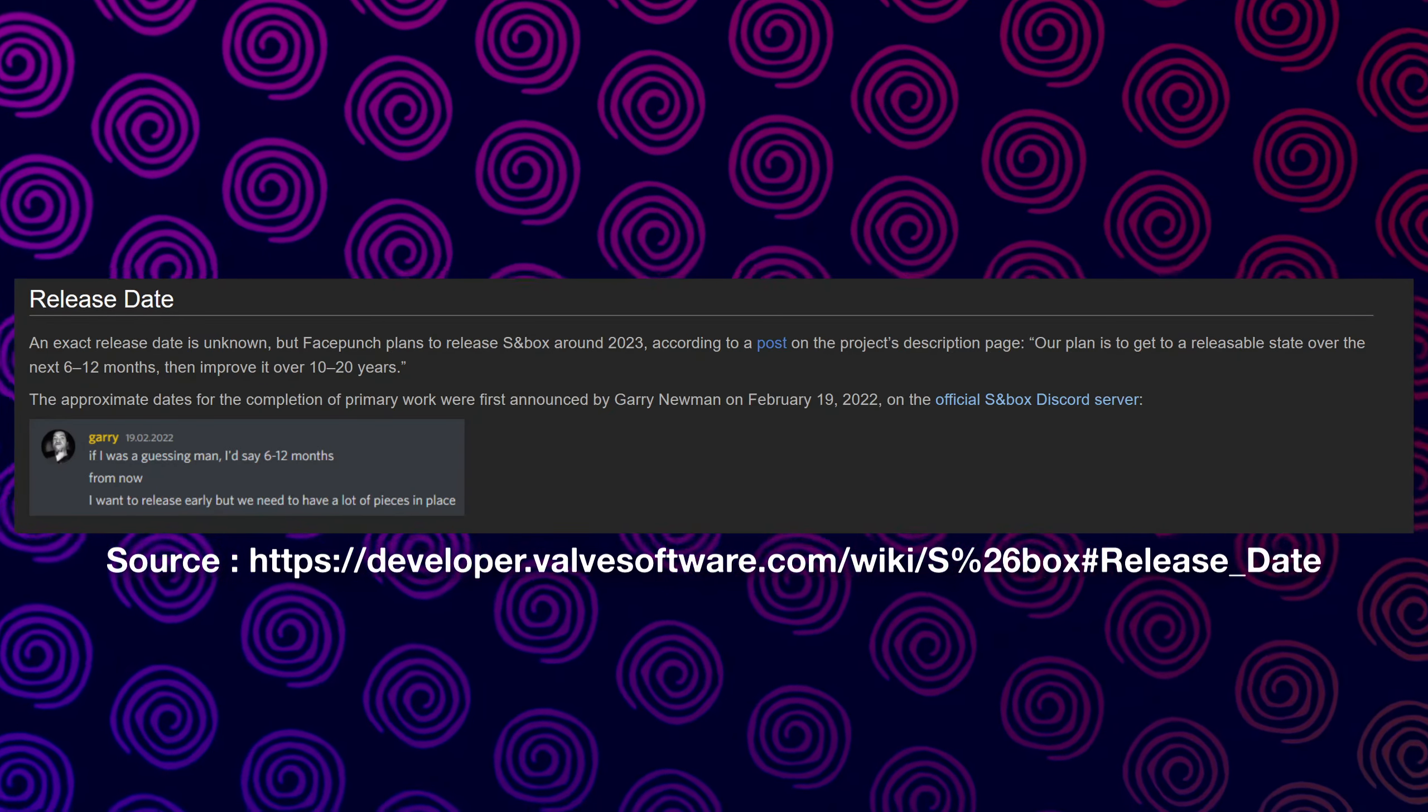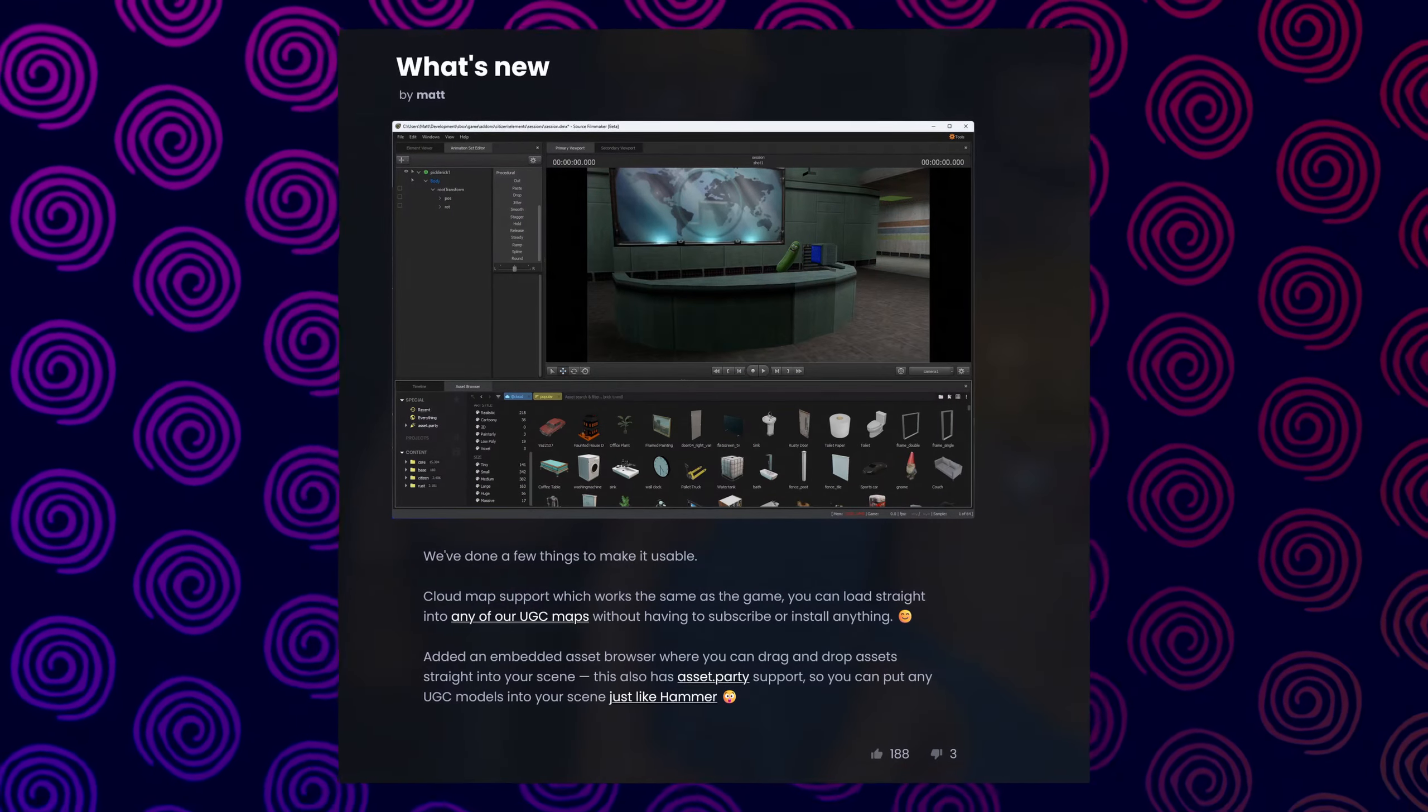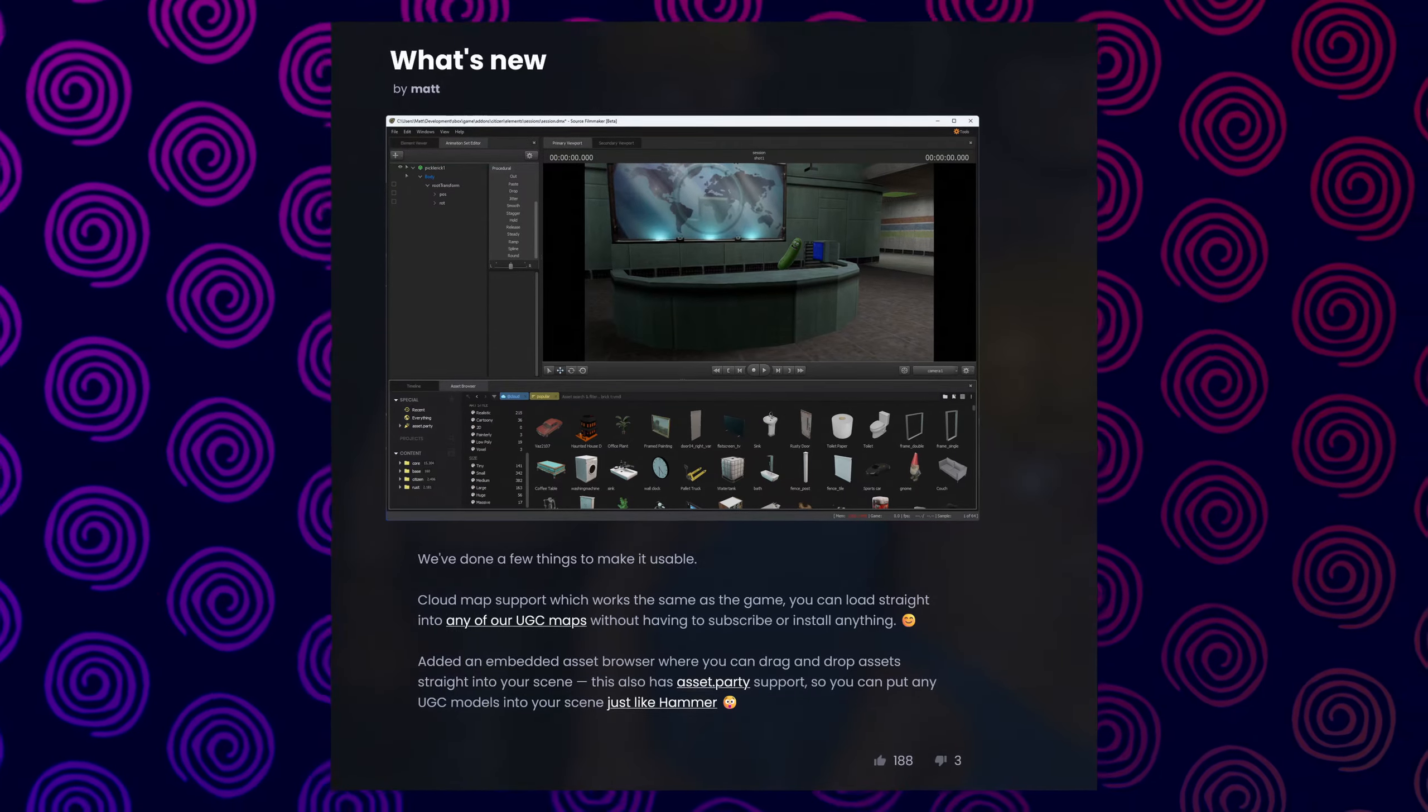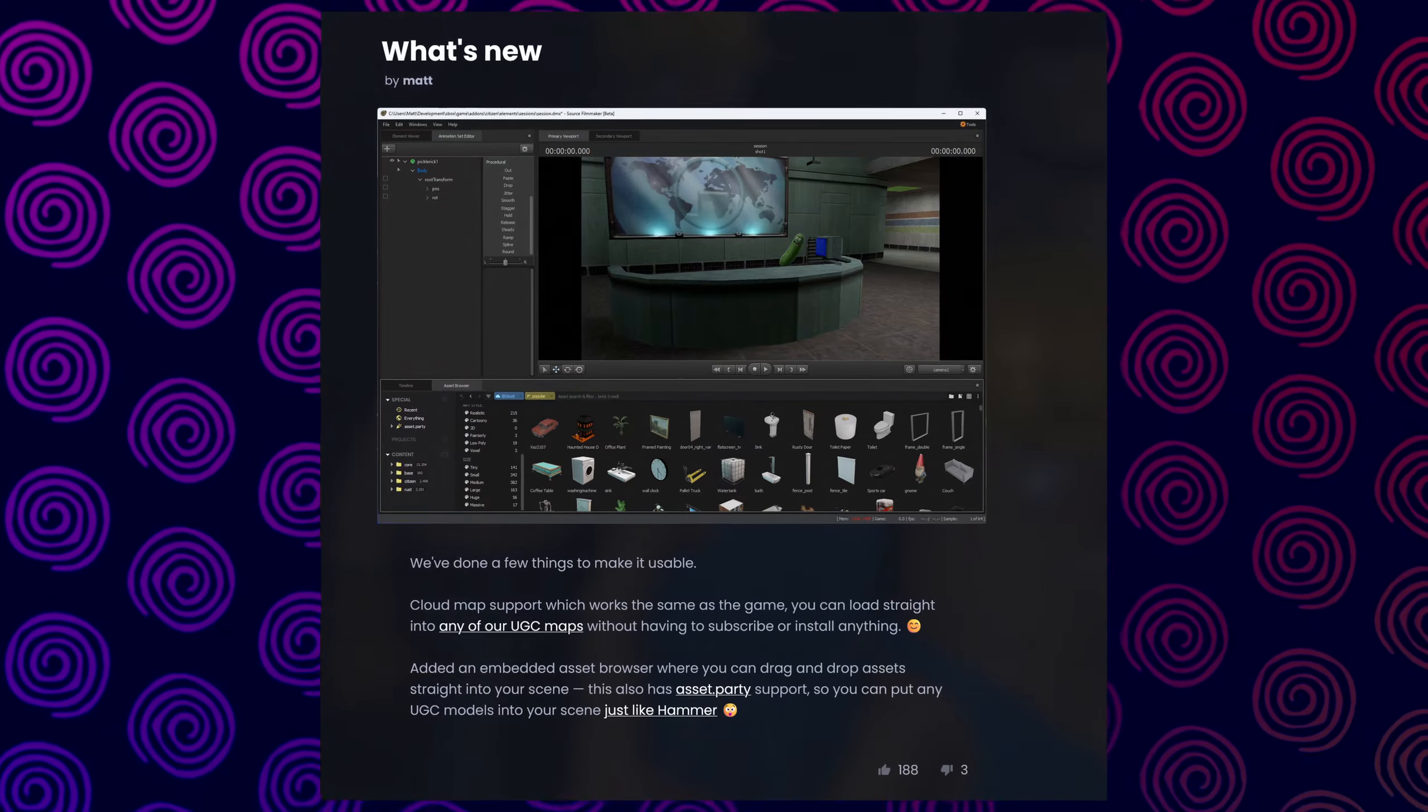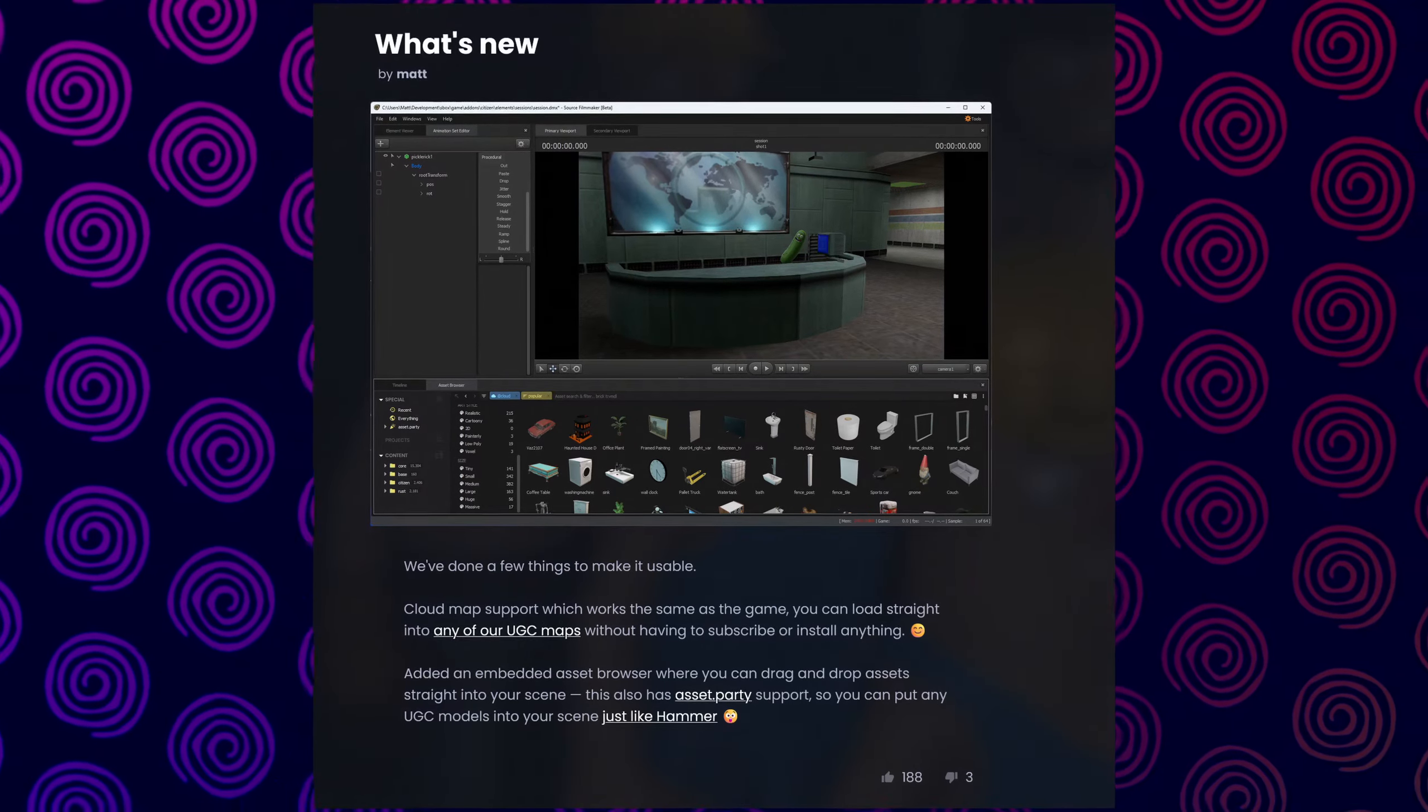Now there has been a ton, and I mean a ton of updates and changes that have actually taken place over the last year or so, which some of them have been updates to the Source 2 filmmaker, a part of the Sandbox editor tools that incorporate Face Punch's system as a dot party, making it a lot more easier for creatives and animators to add assets, models, and more with ease.